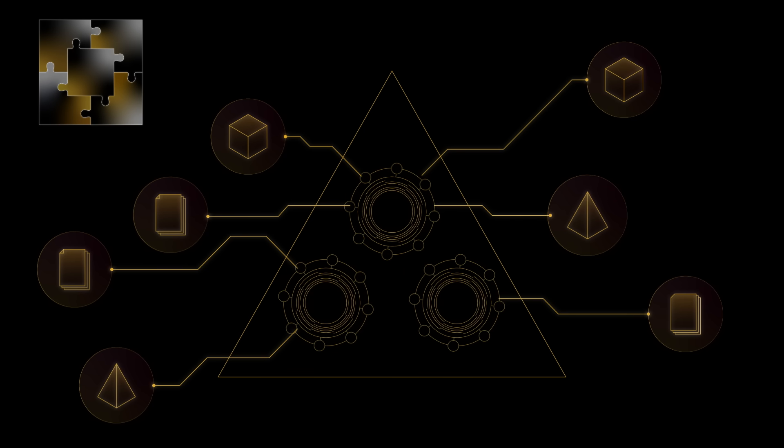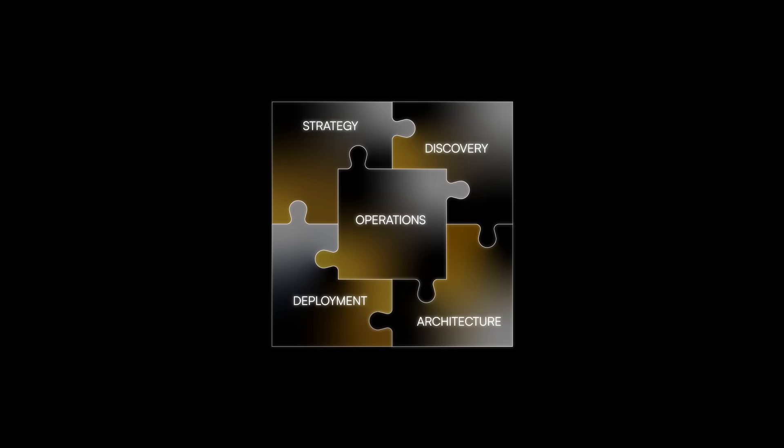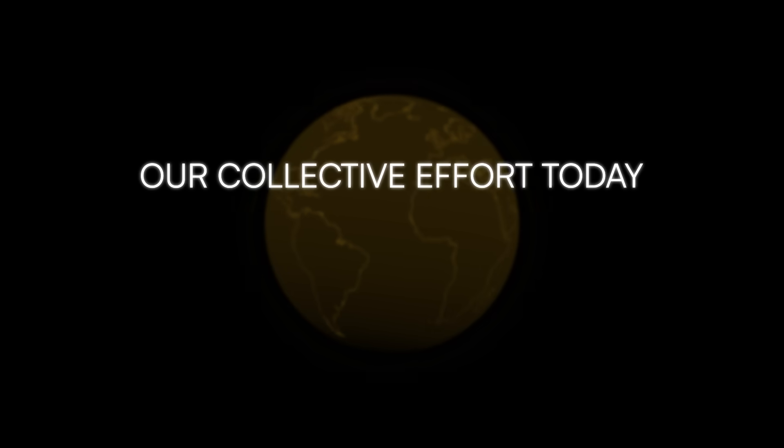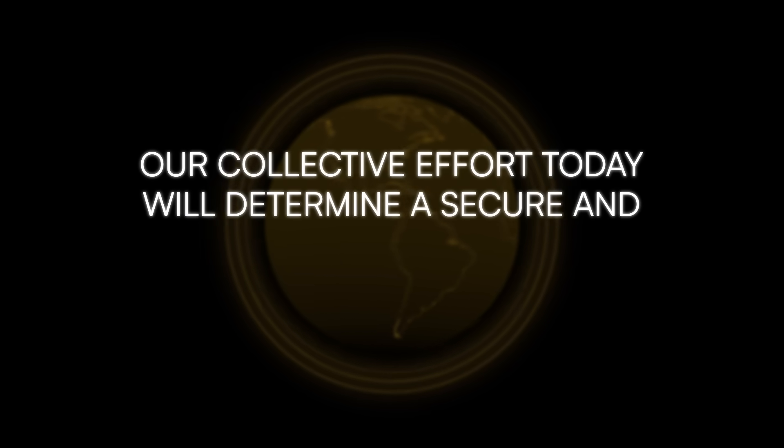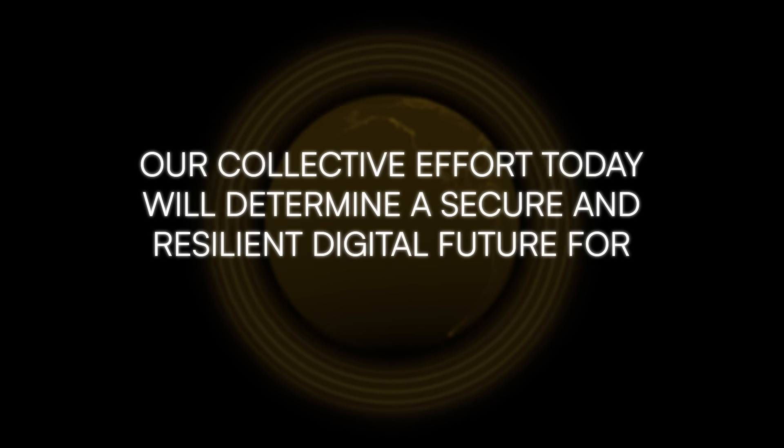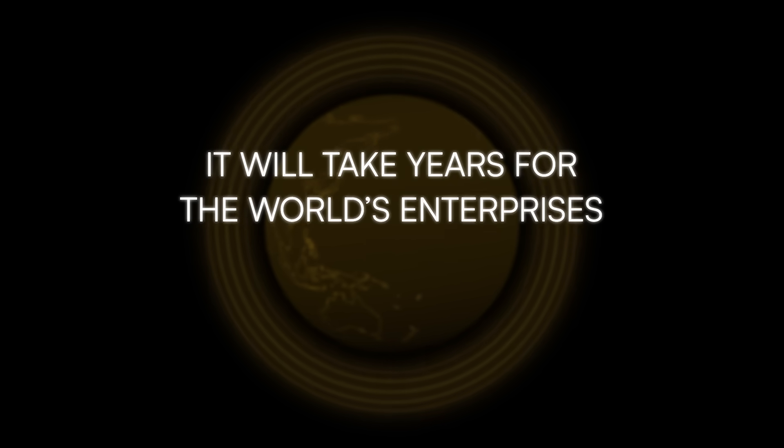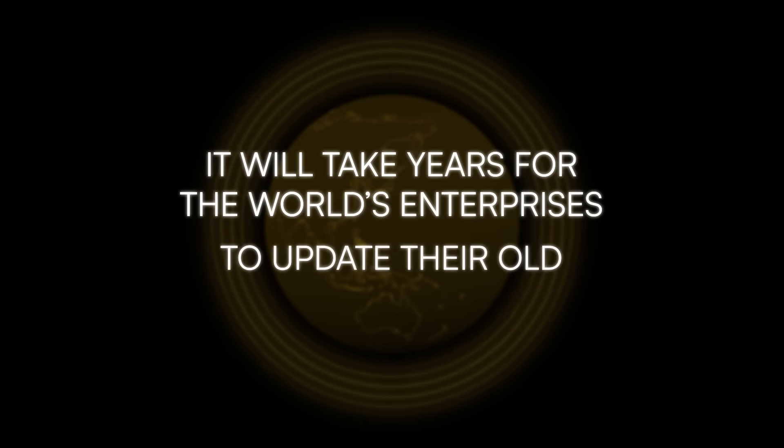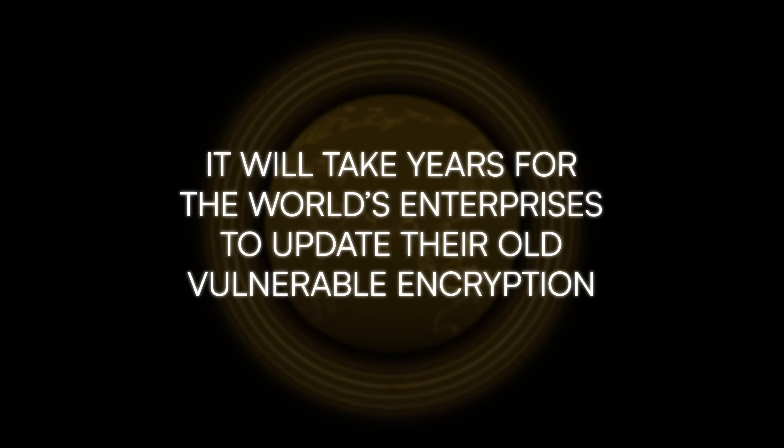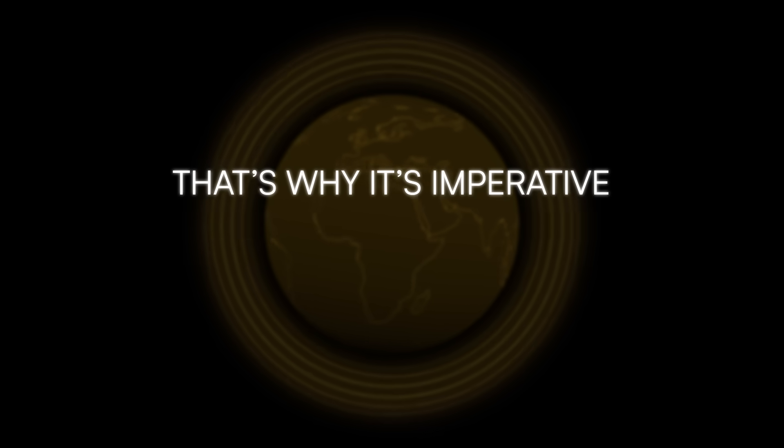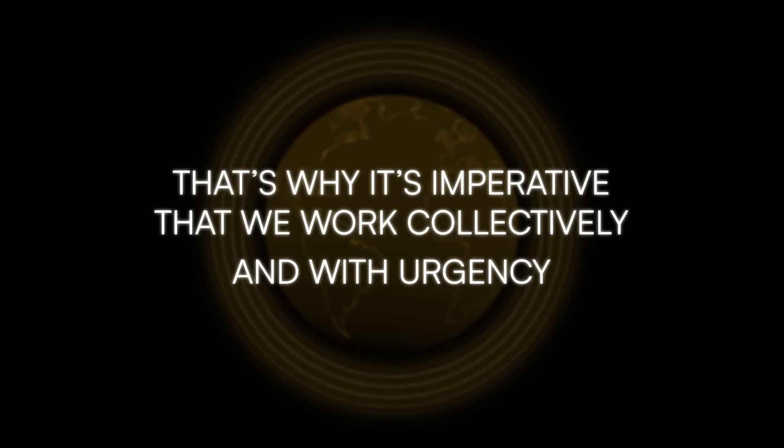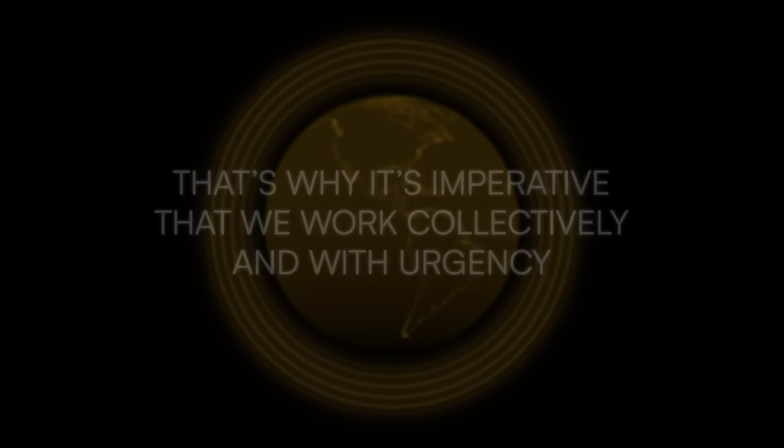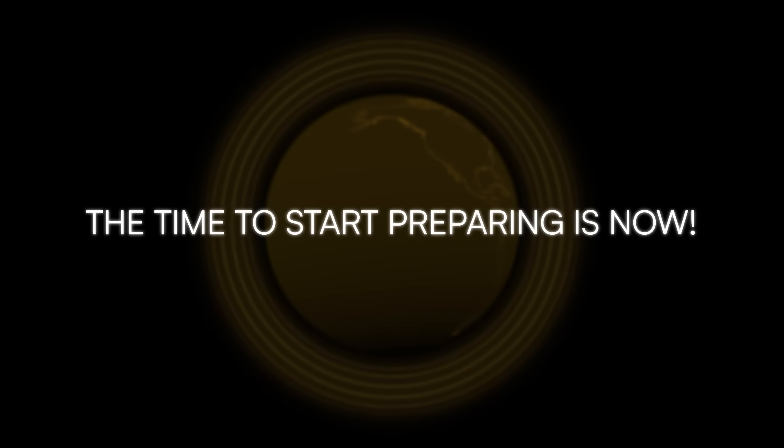In the face of quantum computing's advancements, our collective effort today will determine a secure and resilient digital future for generations to come. It will take years for the world's enterprises to update their old, vulnerable encryption, and that's why it's imperative that we work collectively and with urgency. The time to start preparing is now.